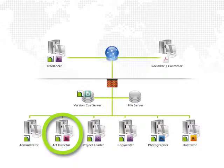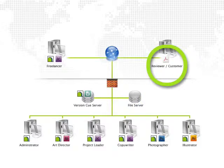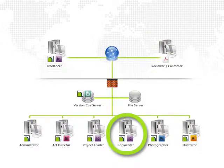An art director using InDesign, a reviewer or perhaps a customer with Acrobat, and a copywriter using InCopy.